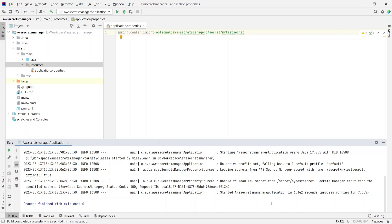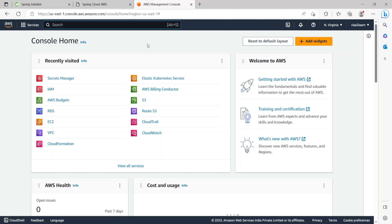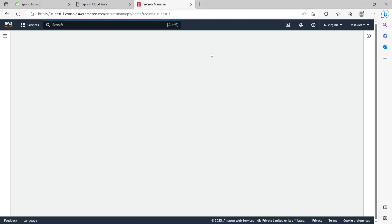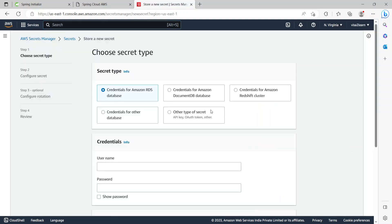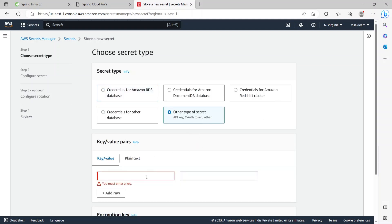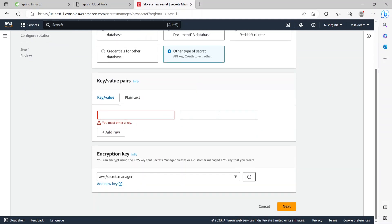As a next step, let's go ahead and create the secret in AWS Secrets Manager. I'm on the AWS Management Console home page and I'll click on the Secrets Manager link. Since there are no secrets created, let's store a new secret. There are multiple options for the secret type: it can be for Amazon RDS, DocumentDB, Redshift, and so on. I'll select Other type of secret, which gives an option for providing key-value pairs.